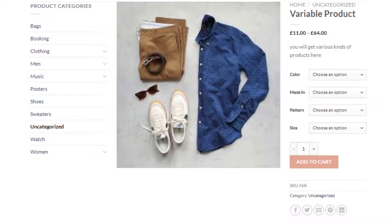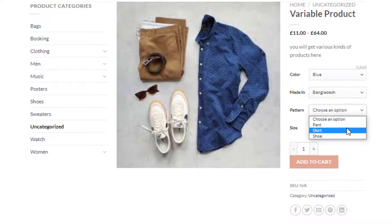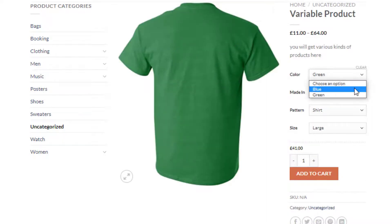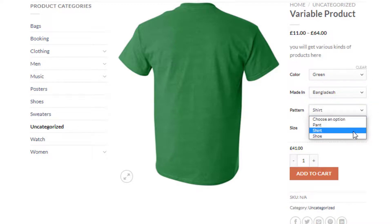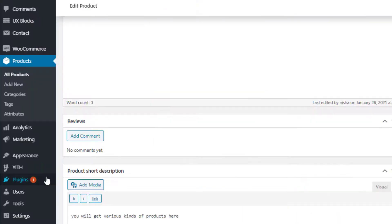Our variable product has been successfully published. If you select a variation, you'll notice the price and images also change with each selection. However, the variation selection drop-down requires extra clicks for visitors to check available variations. To solve this, you can convert the variation selection drop-down into buttons.